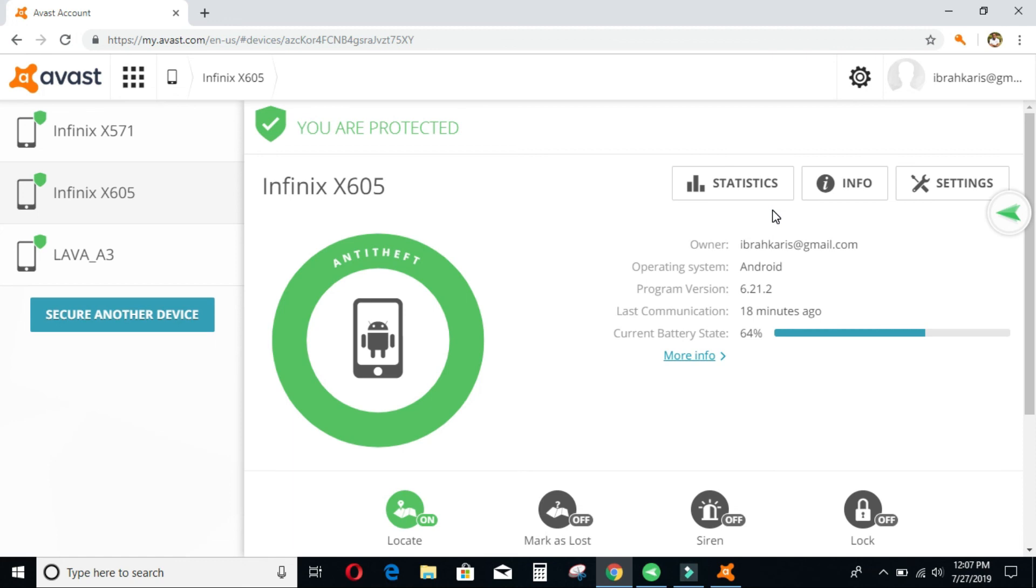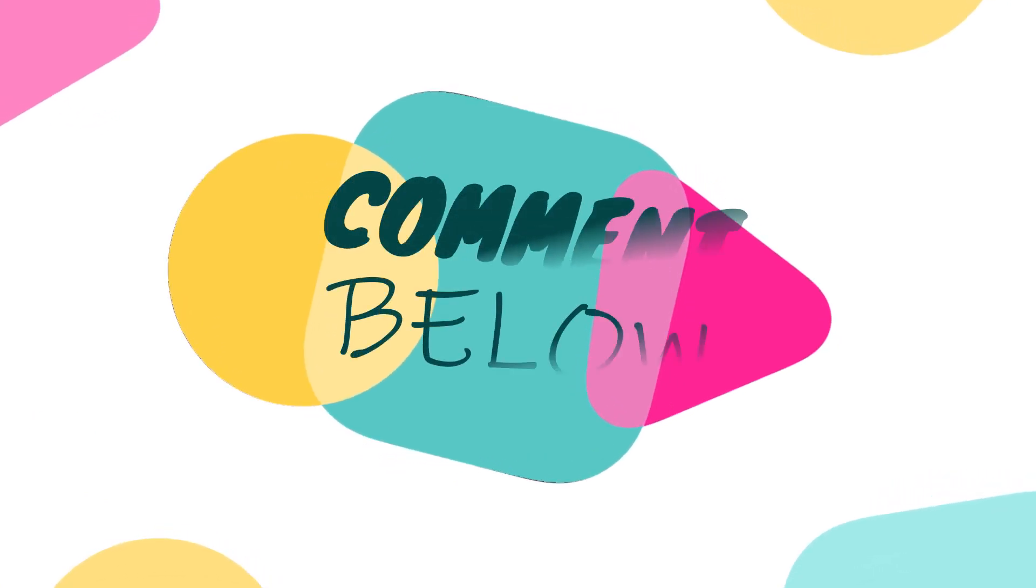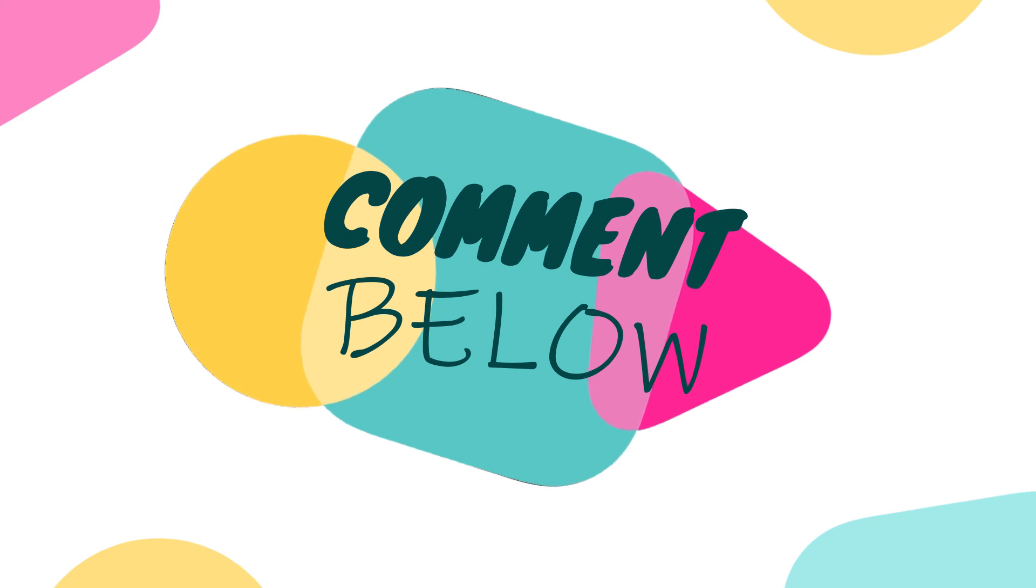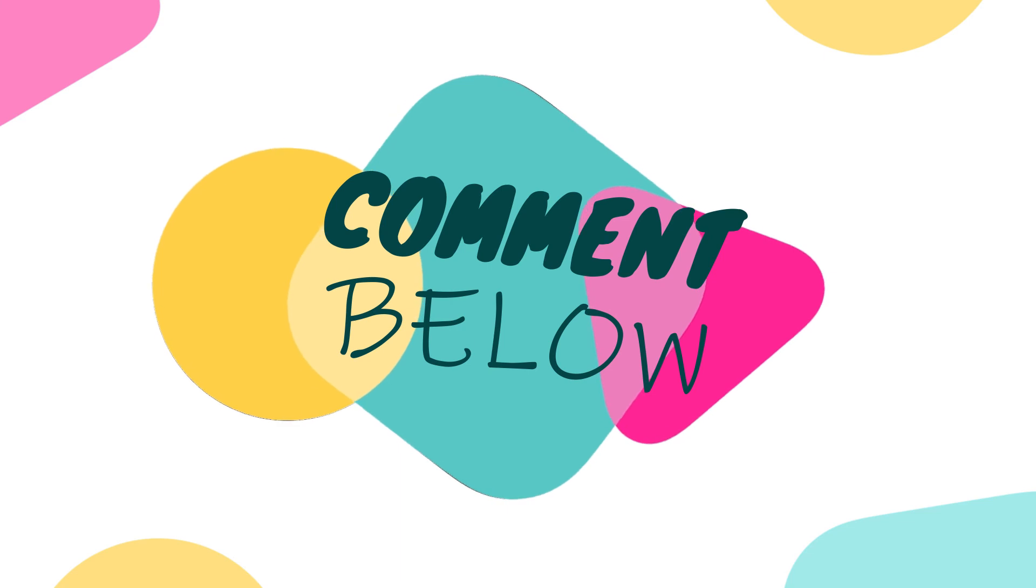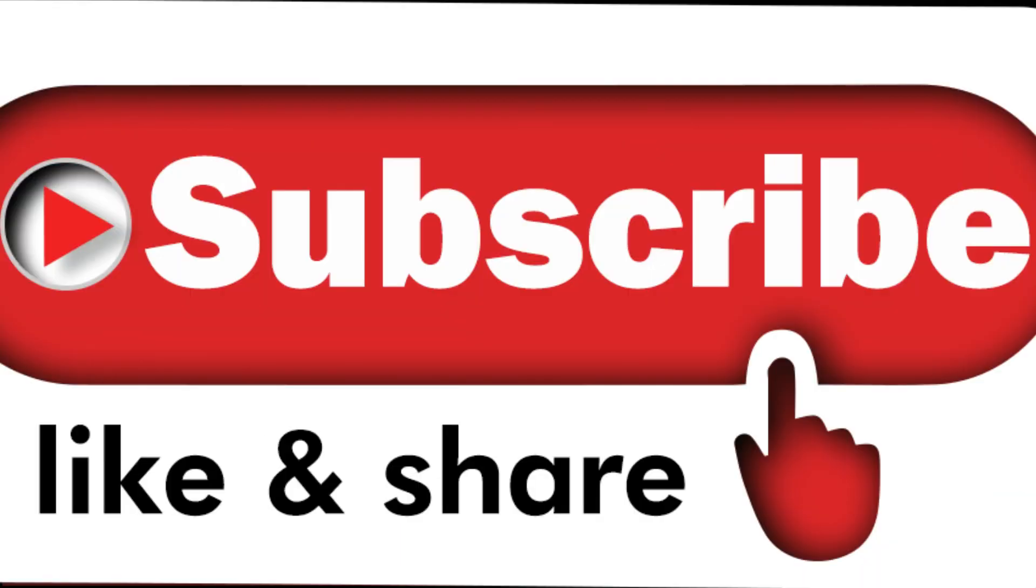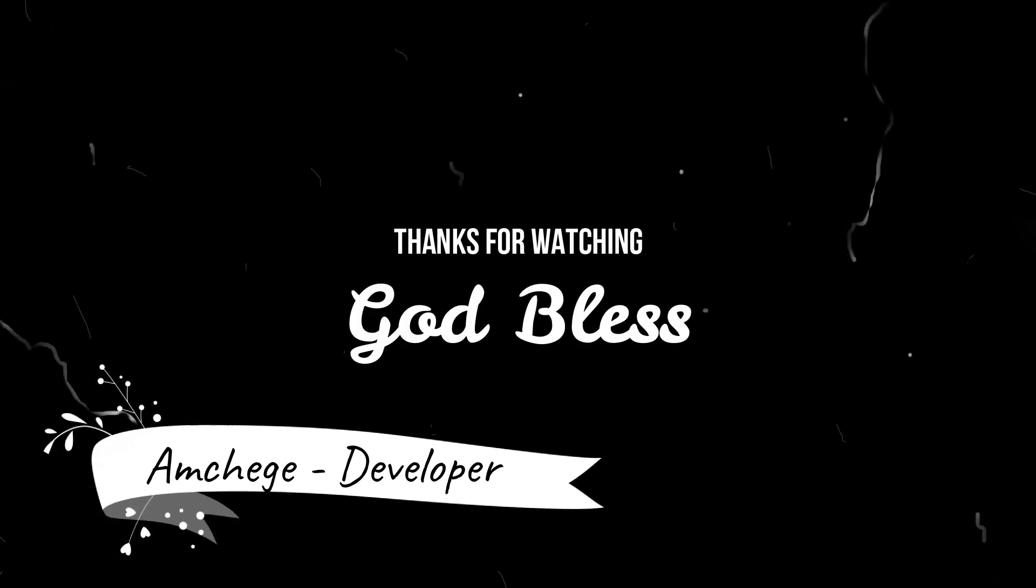Thank you so much for watching and listening in. I really appreciate your time. And I believe you've learned one thing or another. If you do have any question, utilize the comment section. Also, remember to like, share and subscribe. Utilize the ring button down below on the right. Anytime I upload a new video, you'll be the first person to know.